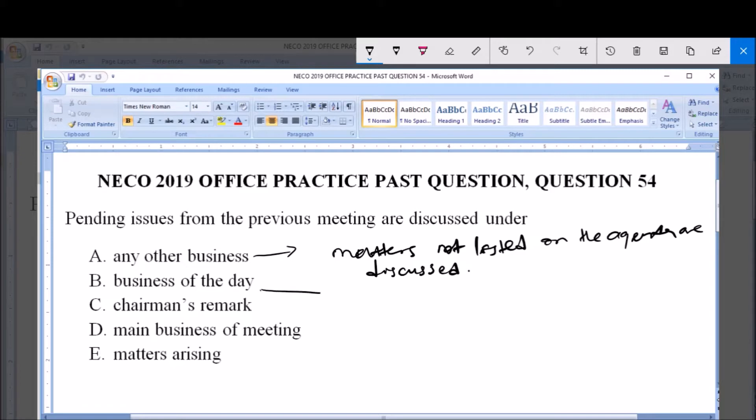On the Business of the Day, this is when the items on the agenda of the meeting are discussed.